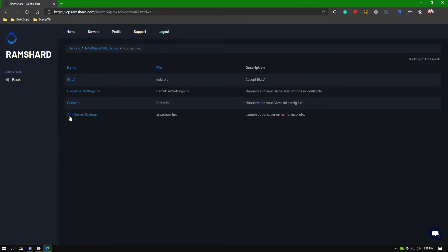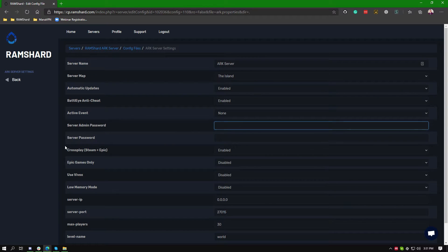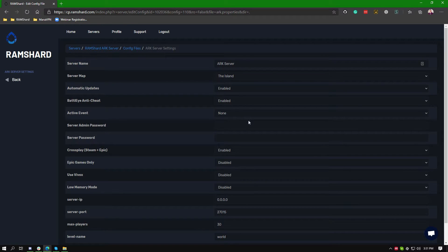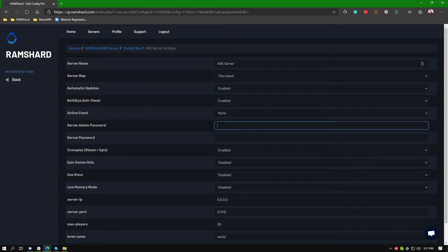Once on the config files page click where it says Arc server settings. On the Arc server settings page you should see a box entitled server admin password.